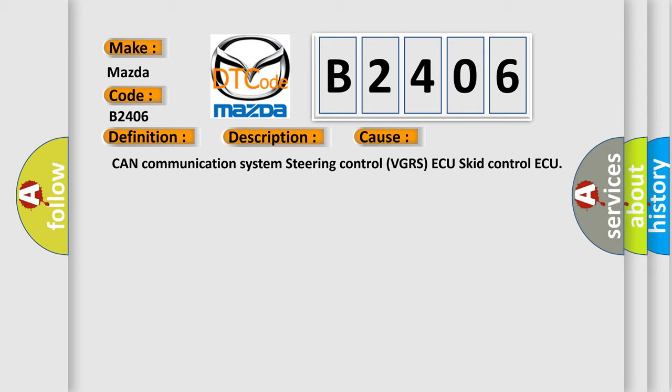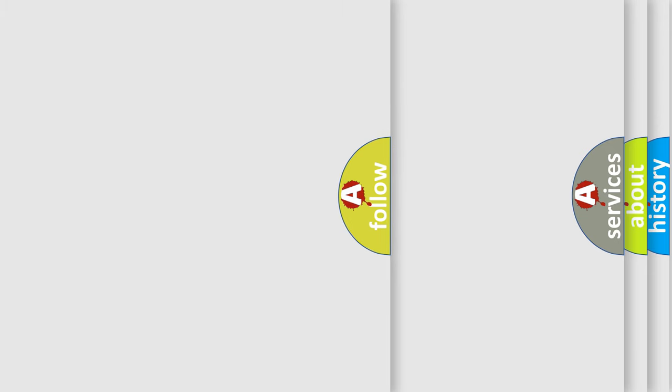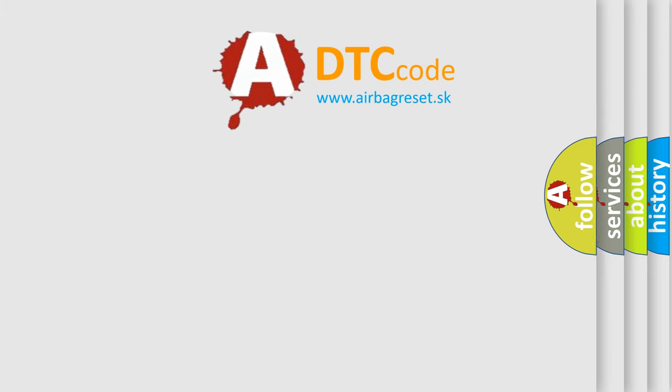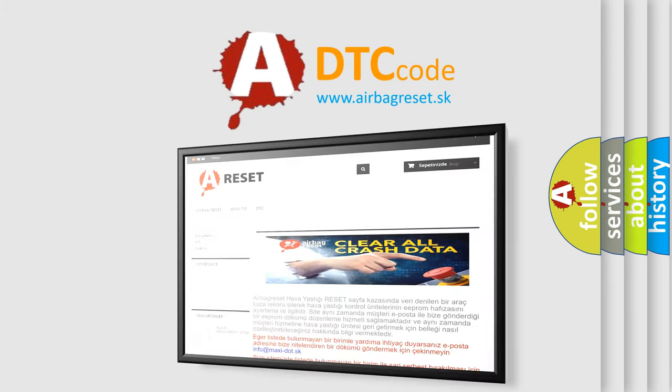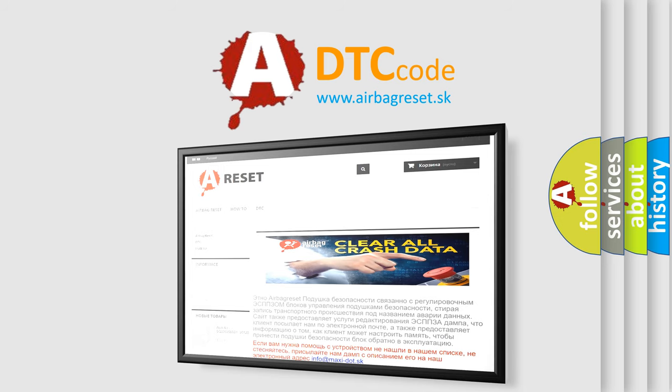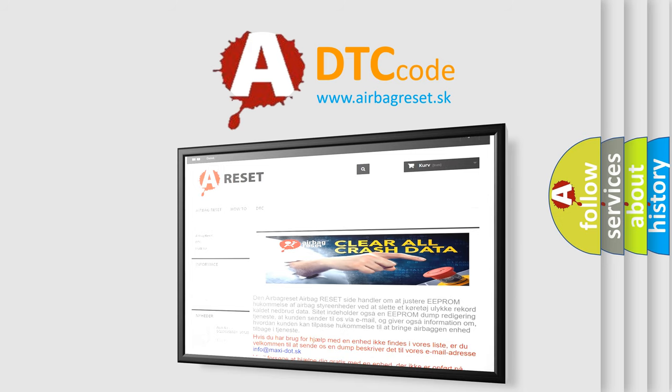The Airbag Reset website aims to provide information in 52 languages. Thank you for your attention and stay tuned for the next video.